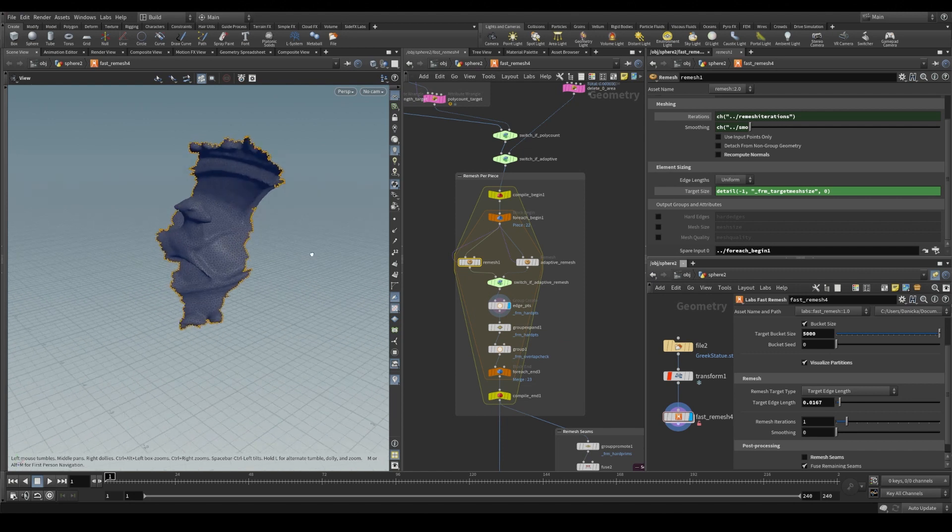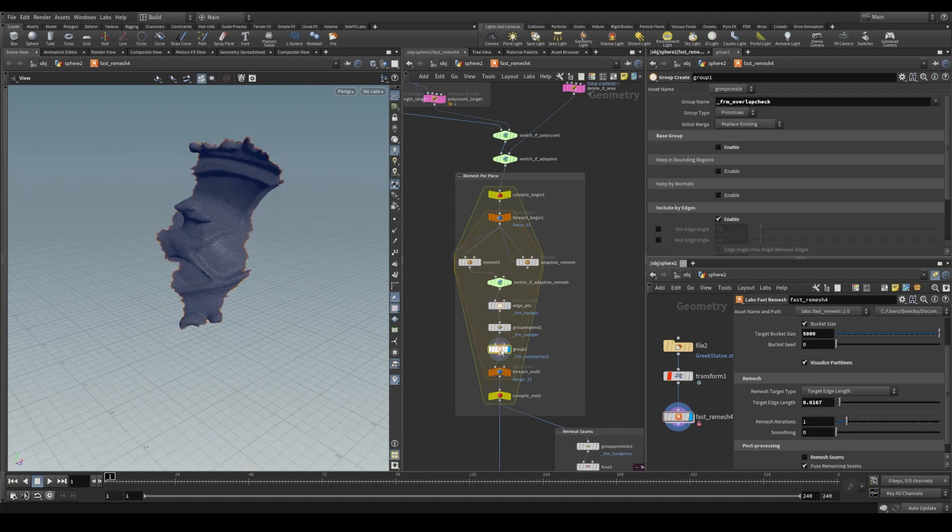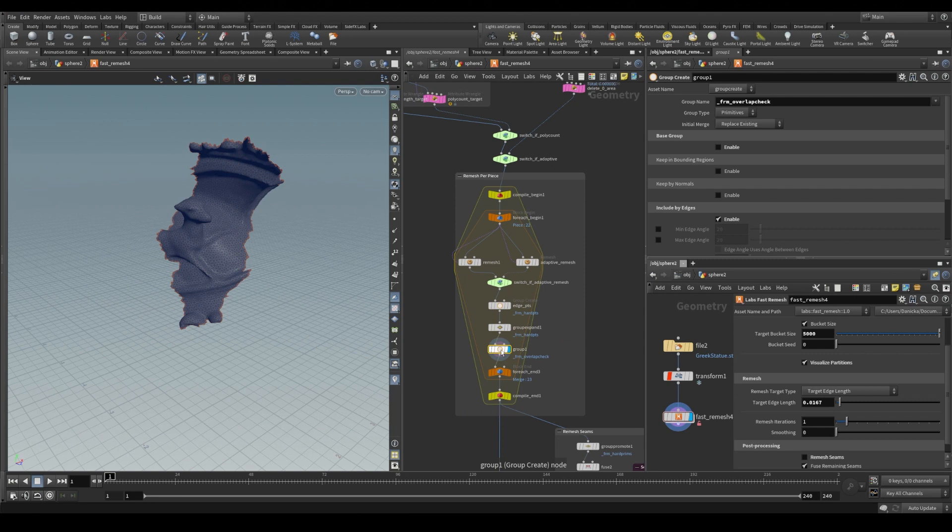And while we're already in here and we have this piece separated out, we group the edge points and primitives together to later on check for overlaps or to perform the remeshing seam operation.